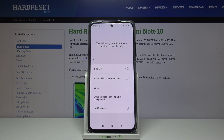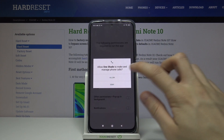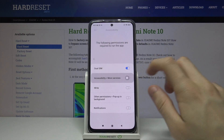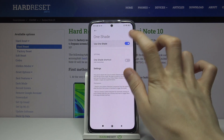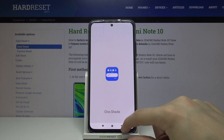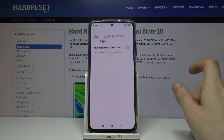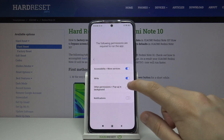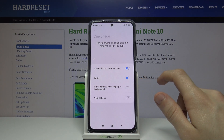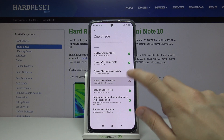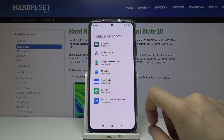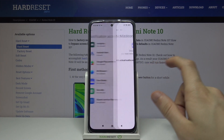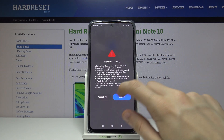Now we have to give the application several permissions. DualSIM - allow, accessibility, more services, downloaded apps, OneShade, use OneShade - allow, write, allow modifying system settings, other permissions pop up in background, home screen shortcuts - always allow. Let's go back and allow for notifications, OneShade, allow notification access, accept.